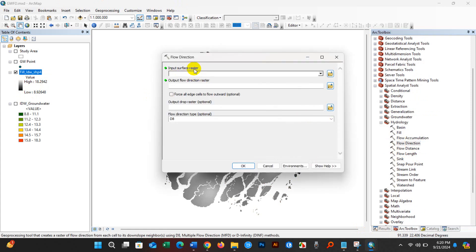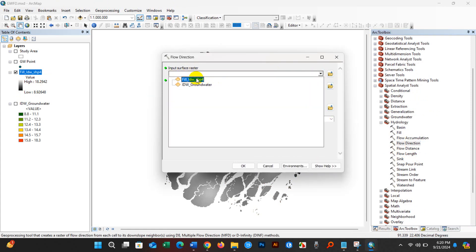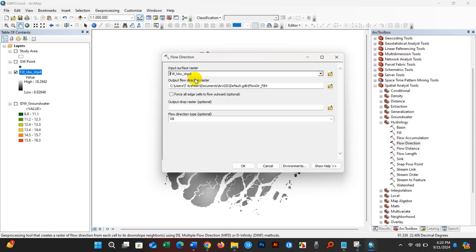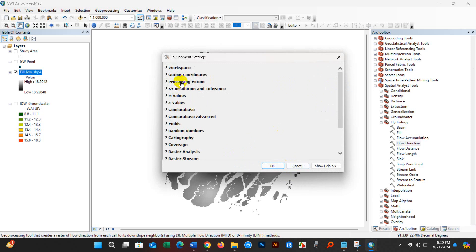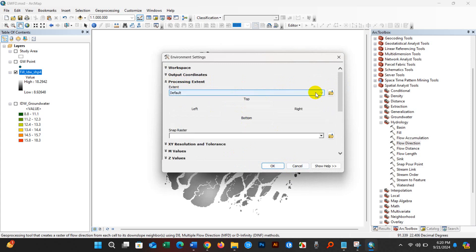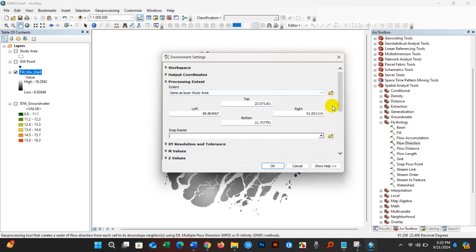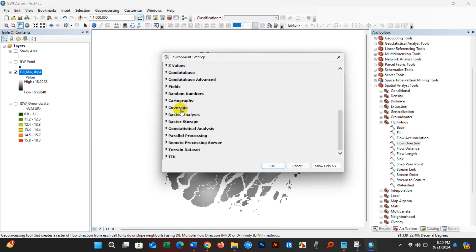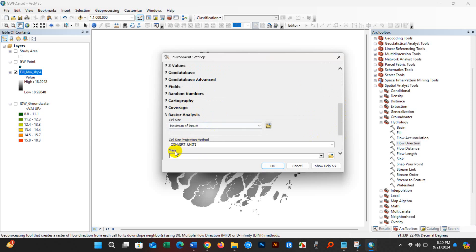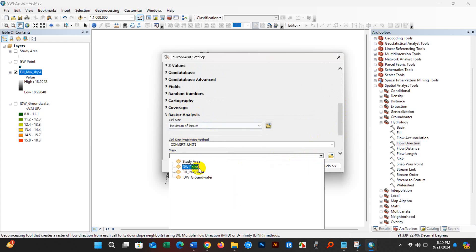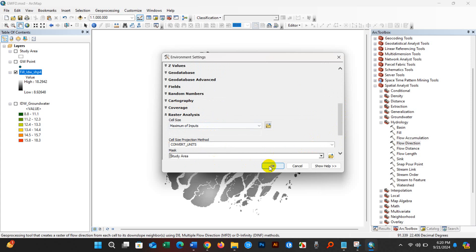After that, click Flow Direction from the Hydrology tool. Add the Fill output as the input surface raster and save your file. Go to Environments again — set Processing Extent to Same as Layer, study area. Go to Raster Analysis and set the mask data to the study area as well. Click OK.